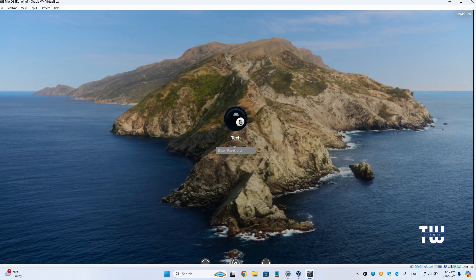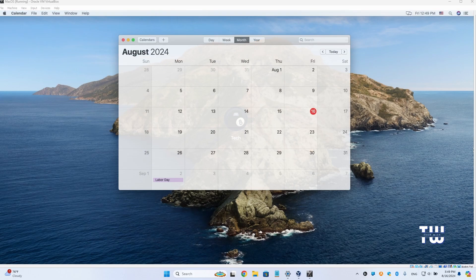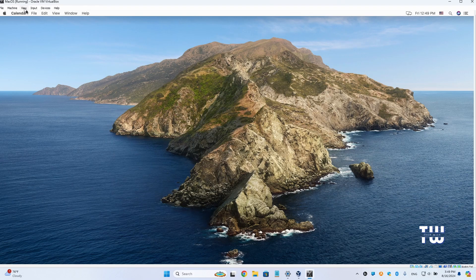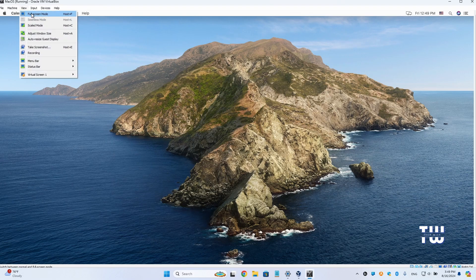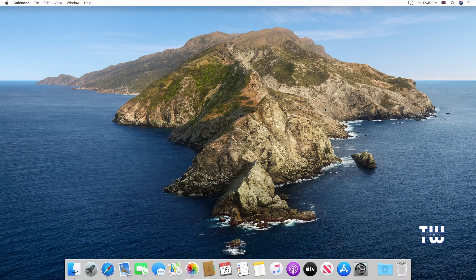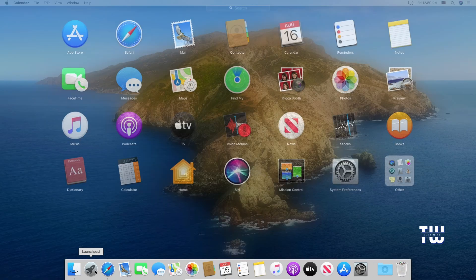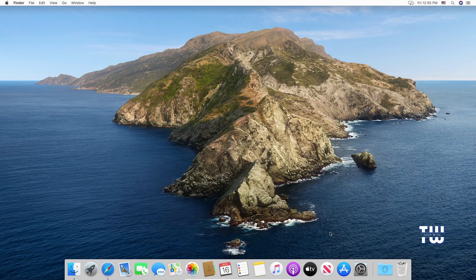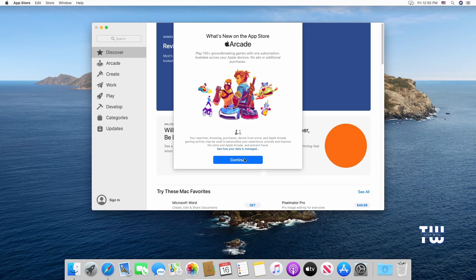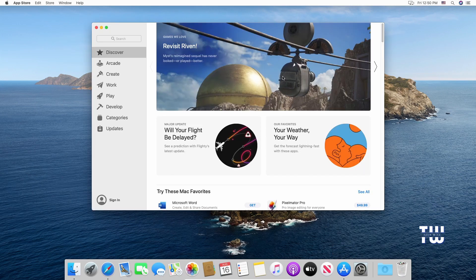Log in with your username and password. You should now see the resolution has changed to 1920 by 1080p. To switch to full screen mode, click on View at the top left corner of the VirtualBox window and select Full Screen Mode from the dropdown. Your macOS virtual machine will now run in full screen mode for a better experience.